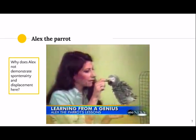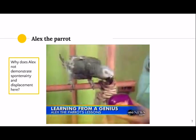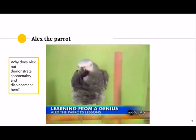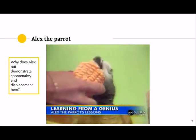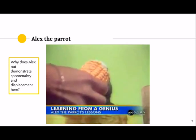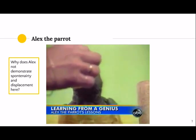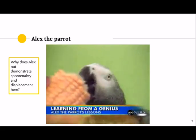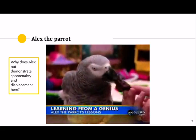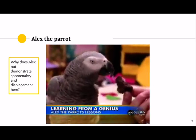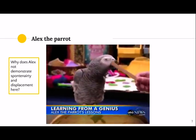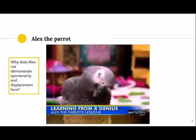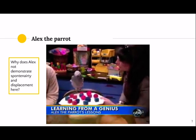Alex could describe objects and express preferences — saying 'I want banana,' 'I want carrot,' 'I want corn,' and specifying 'soft corn.' When the corn was cold he said 'cold,' correctly noting it was from the refrigerator. Using his beak he could tell you what matter objects were made of, and on a tray he could tell you the number of squares versus balls and the number of each color.